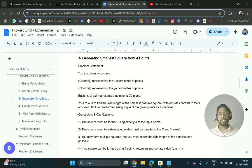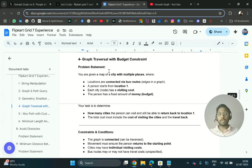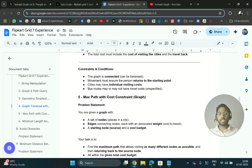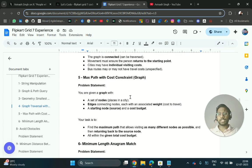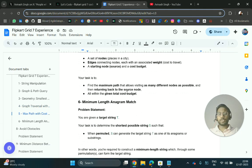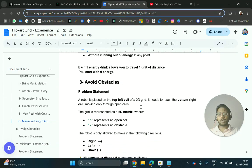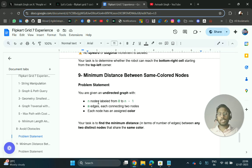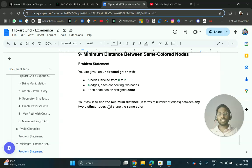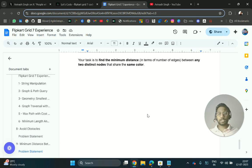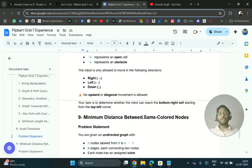Other question types include: geometry — finding the smallest square from four points; graph traversal with budget constraint — you are given a map of a city with multiple locations connected by bus routes, a person starts from location a, with max path cost constraints; maximum length anagram match; energy drink problems; and avoid obstacles. The last question involves an undirected graph with nodes labeled 0 to n-1. I will add more questions to this doc as I receive them from people.